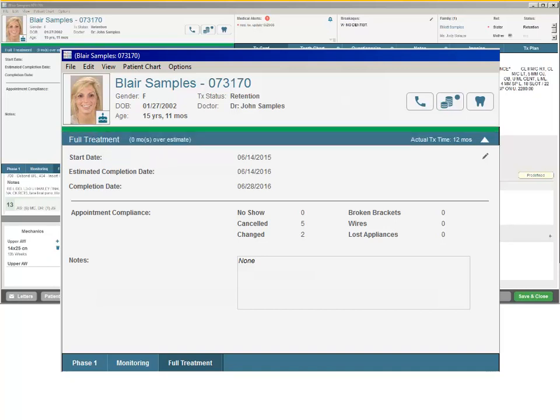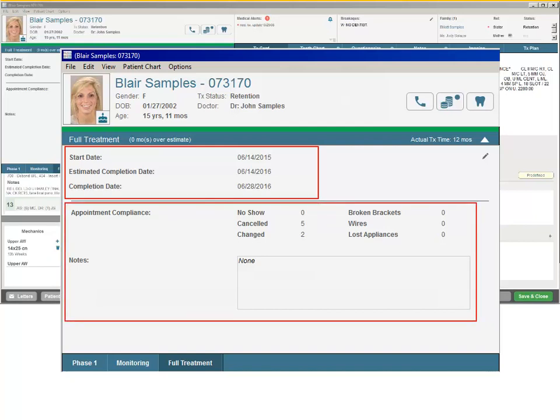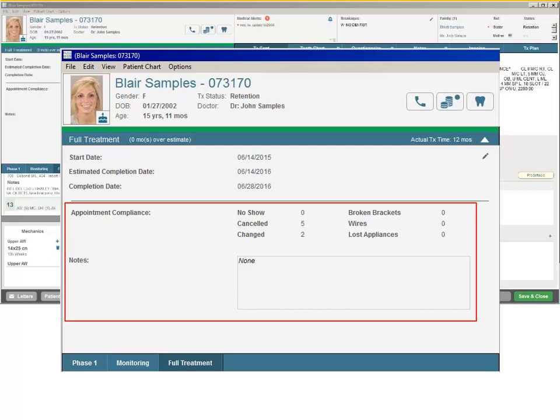The Full Treatment and Phase 1 Treatment tabs also provide the start, estimated completion and completion dates, as well as patient compliance information. The Appointment Compliance section reflects the number of missed, cancelled, and changed appointments, as well as the number of completed appointments with procedure codes related to broken brackets and wires and lost appliances. Compliance information can help staff to better understand why treatment time may be longer than the estimated time.